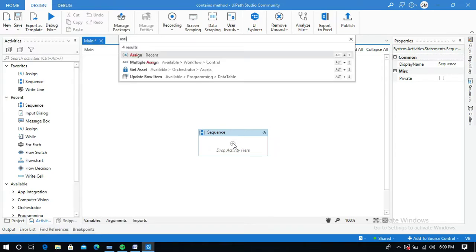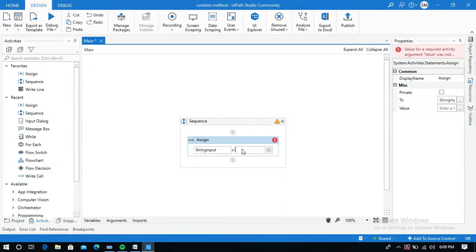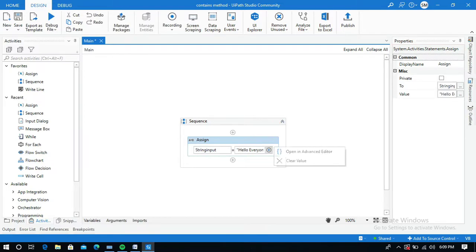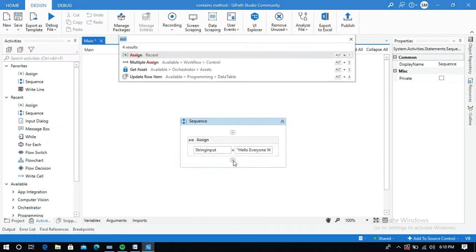I will use an Assign activity to give the input string, and I will create a variable in the 'To' field using Ctrl+K. I'm going to name it 'string_input'. Then I will give the value: 'Hello everyone, welcome to my channel, UiPath RPA School.'